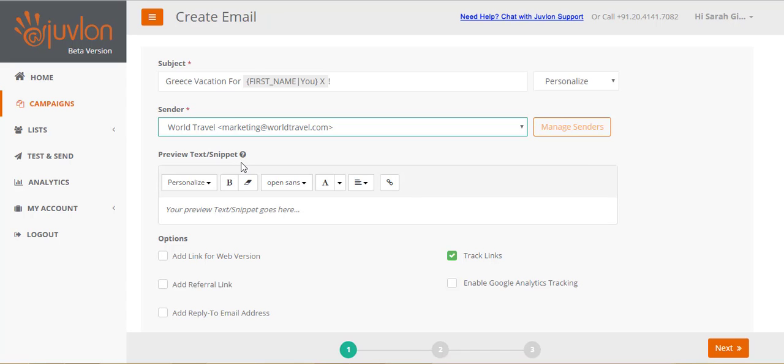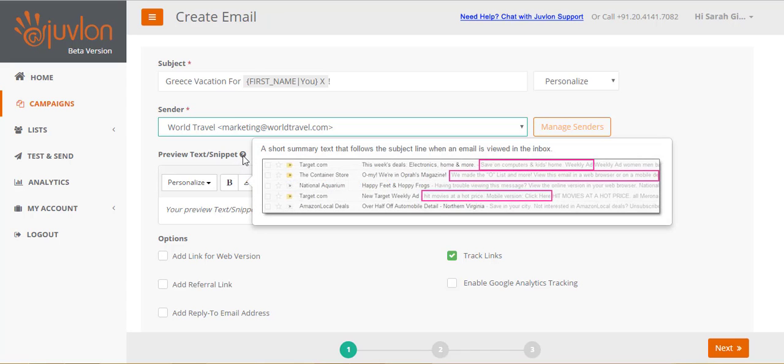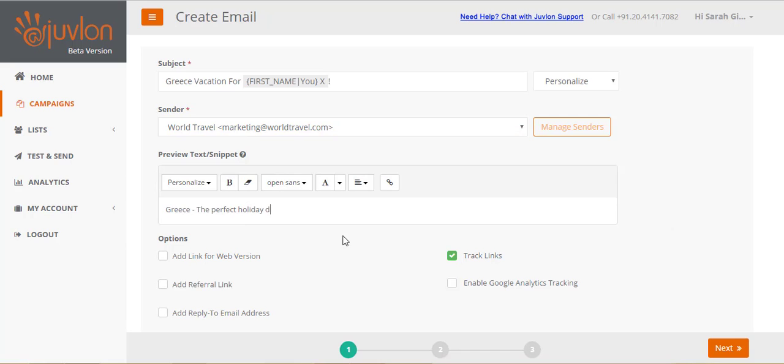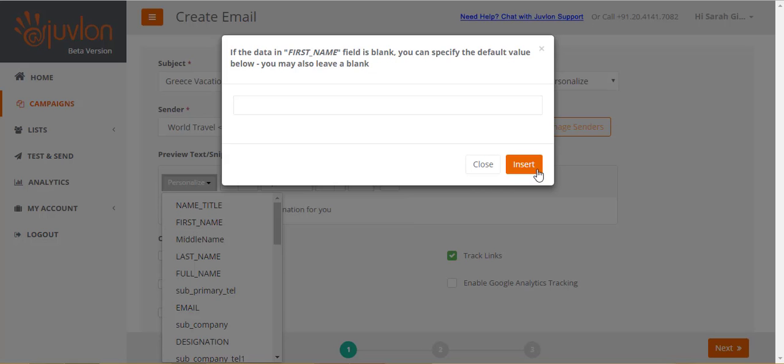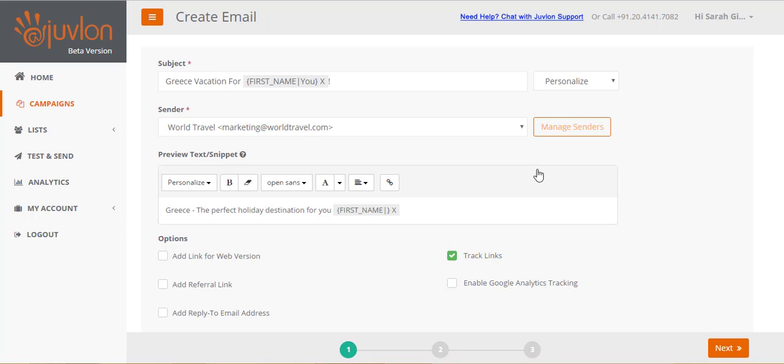A preview text or a snippet, is an extension to the subject line in the recipient's inbox. This text will also appear at the very beginning of your email. You can use the formatting options provided, add a personalization, or even add a link.